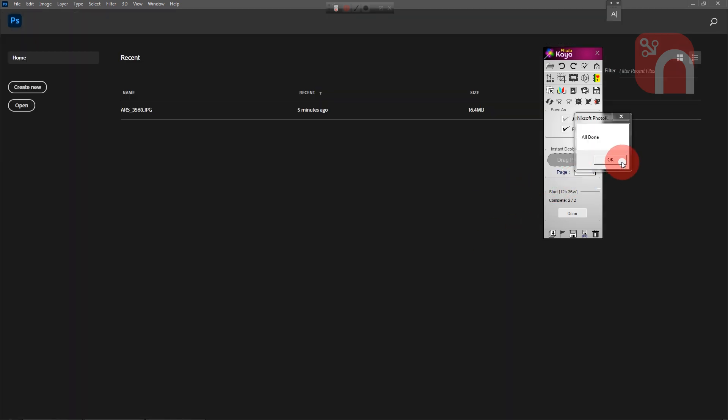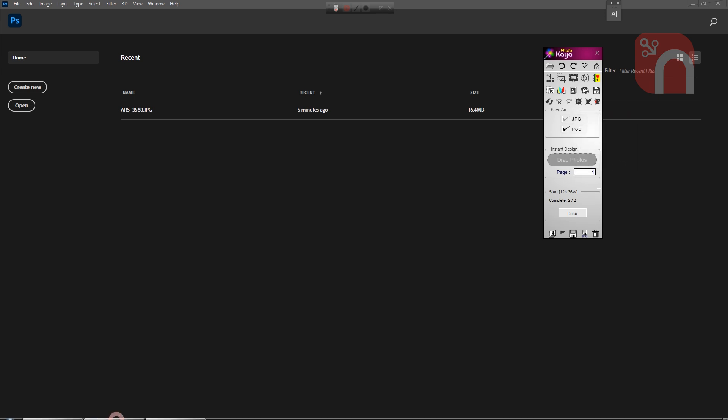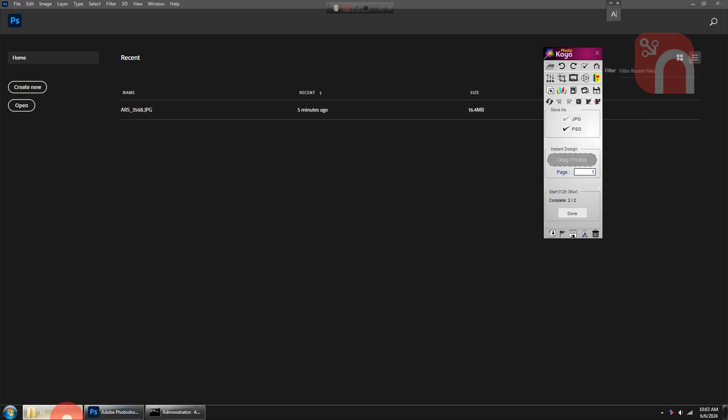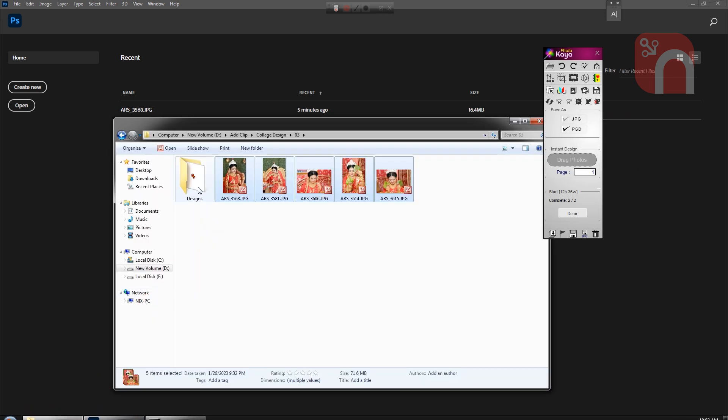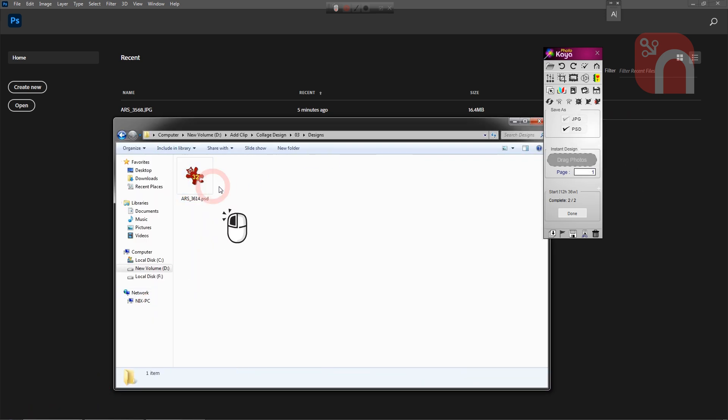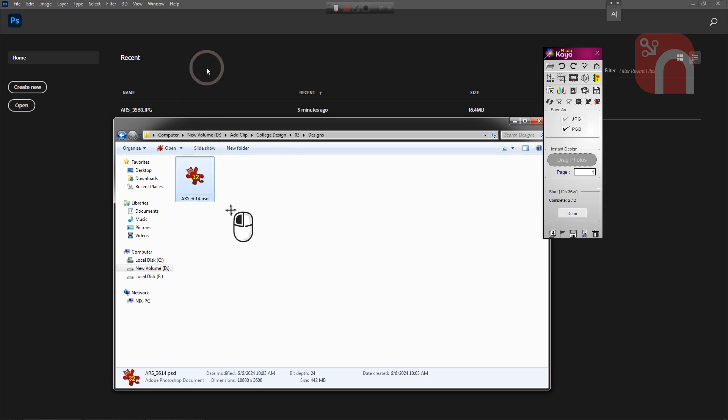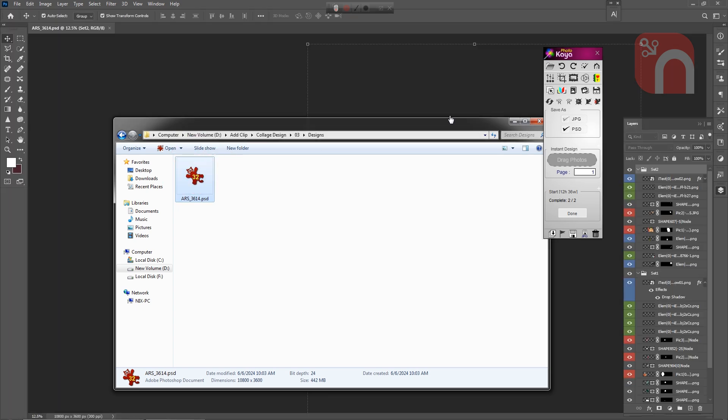The design will be created as a PSD and saved in the same folder. I got into the folder and opened the design in Photoshop to show you how it turned out.